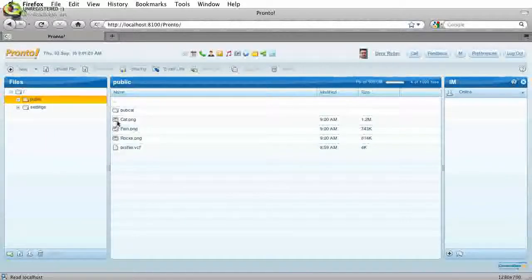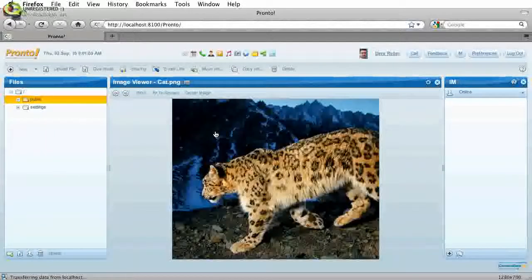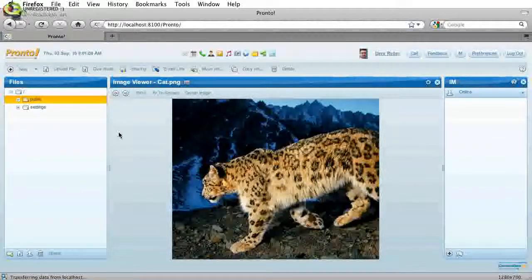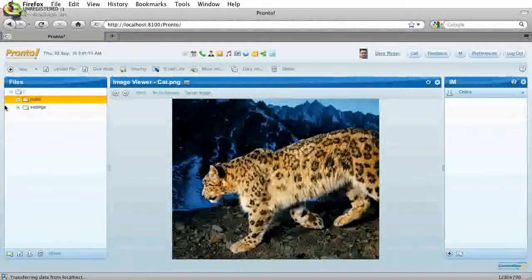And if I wanted to, I can go ahead and click on one of these to actually view the image. So we can see the images have been successfully uploaded.